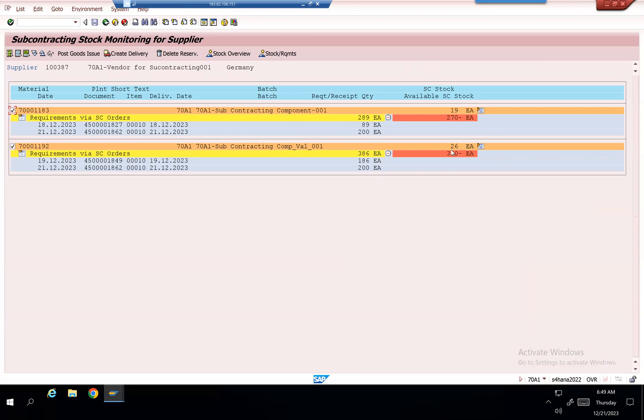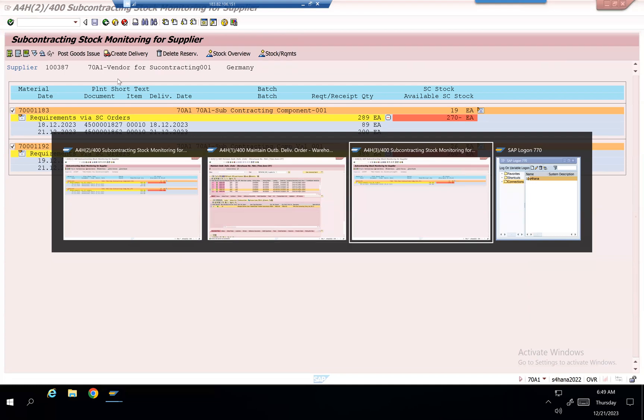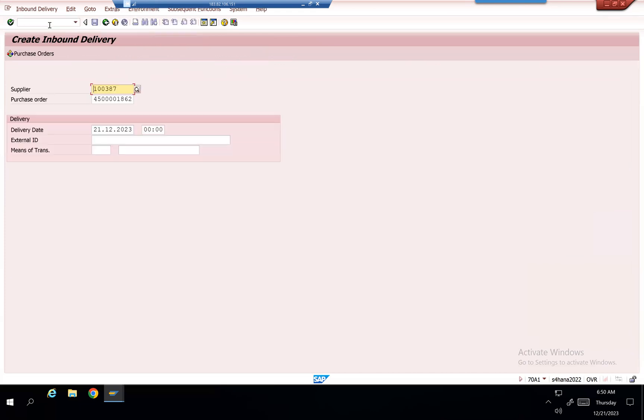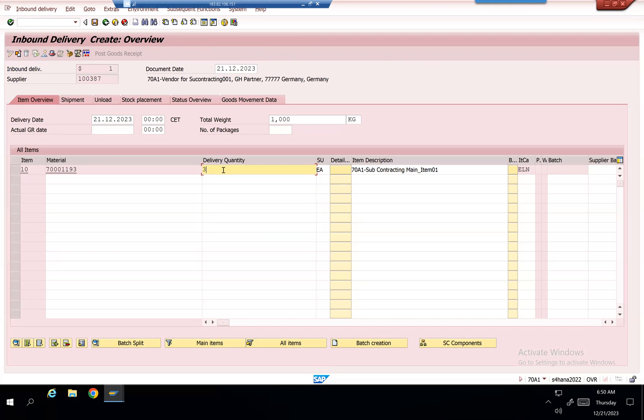This is 19 pieces, this is 26 pieces. Now I'll take the finished goods receipt using slash n bl31n. 1862 is my purchase order. I'll be getting three, that means six pieces of the material is going to be consumed for this item.